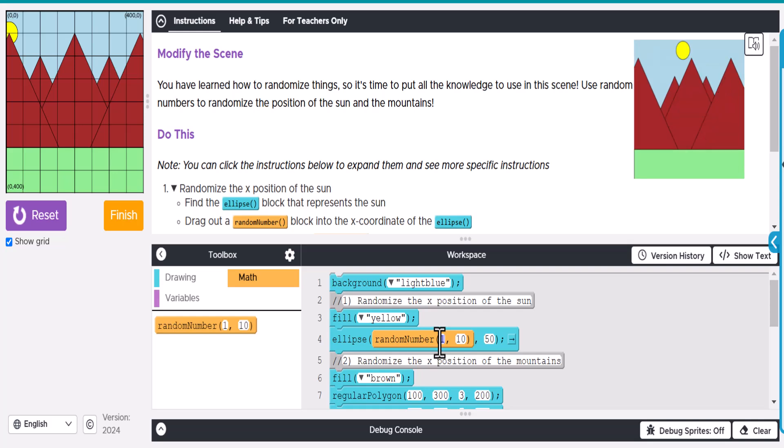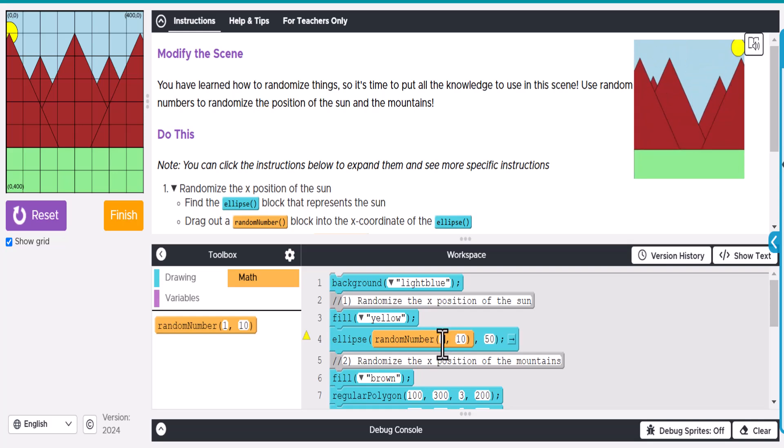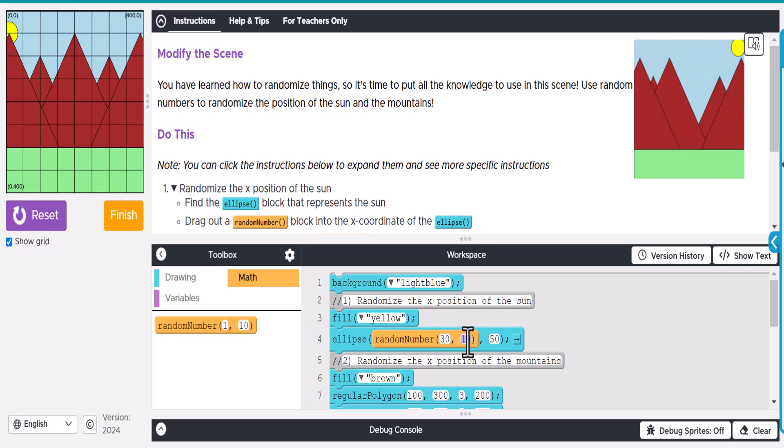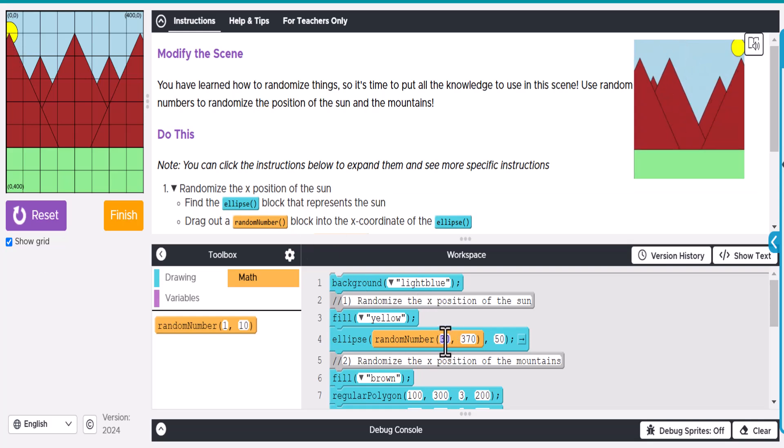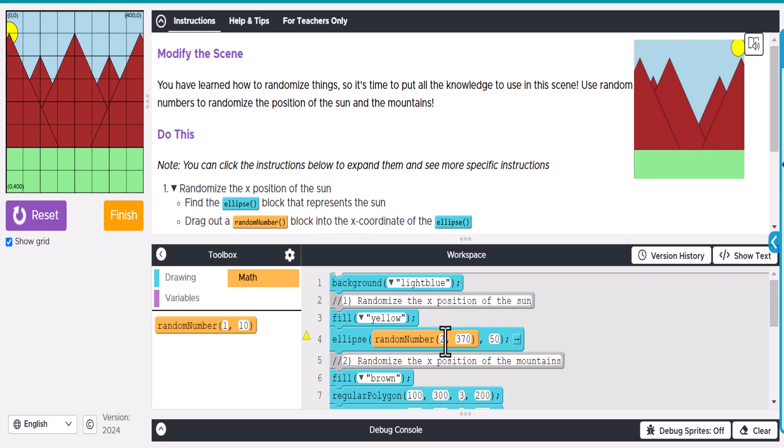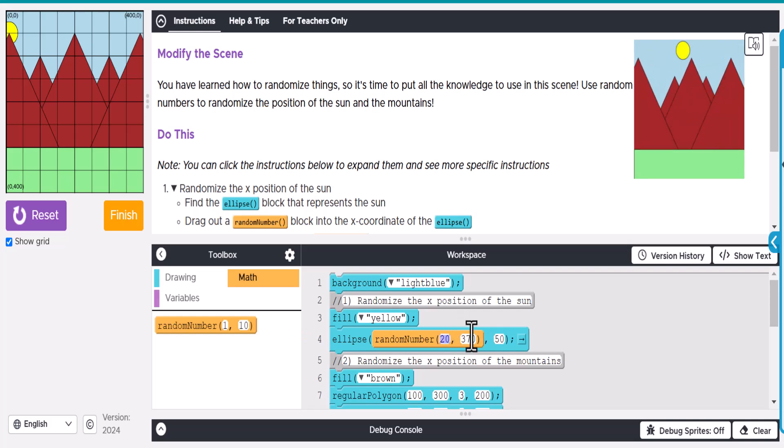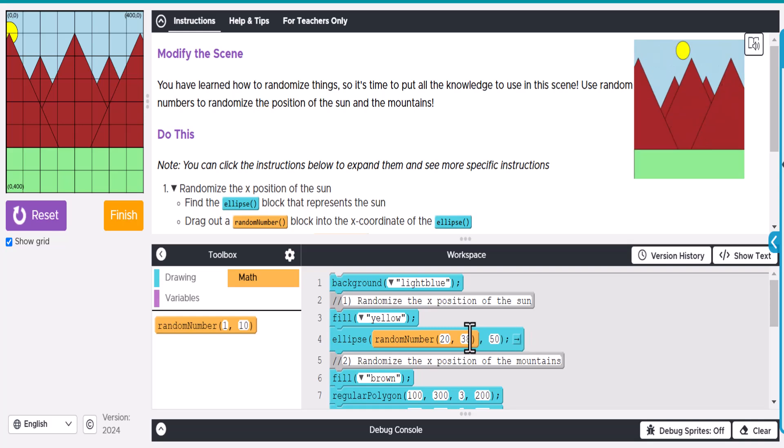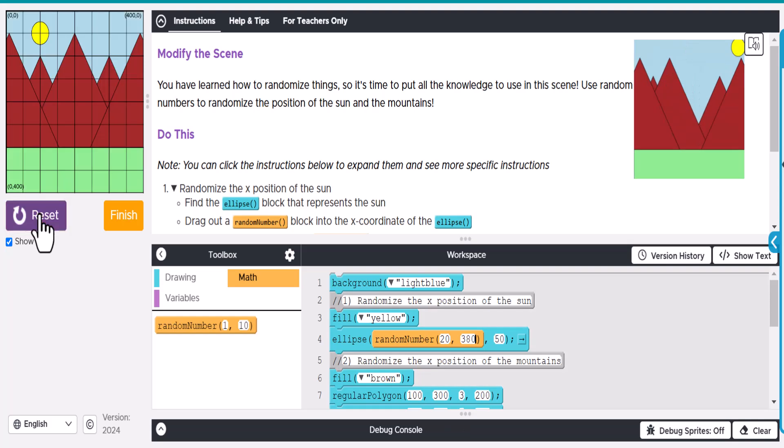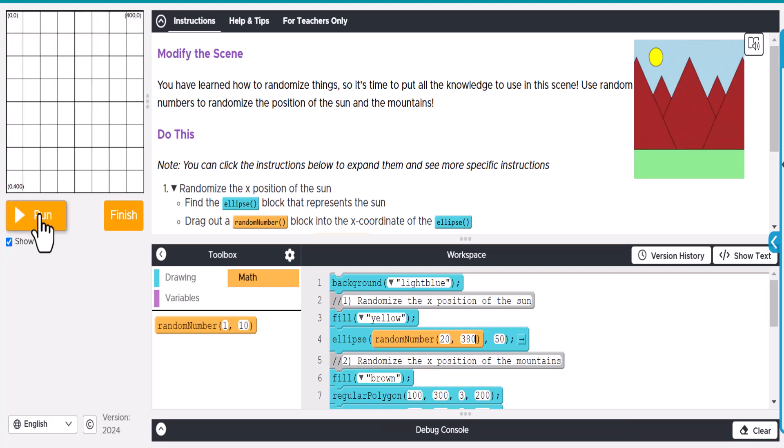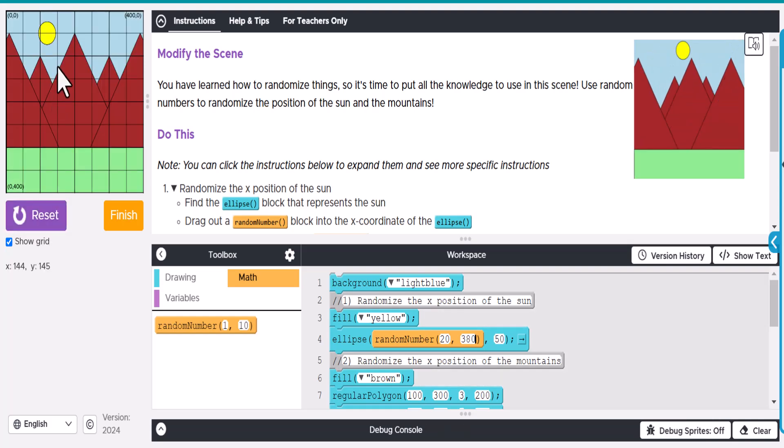Let's make it 30 to 370. That'll be quite a ways over here. Actually, maybe even 20—looks like it's quite a ways over. Then we'll do 380, so it goes almost all the way over to the side. If we run this, there you go, it's kind of moving along.